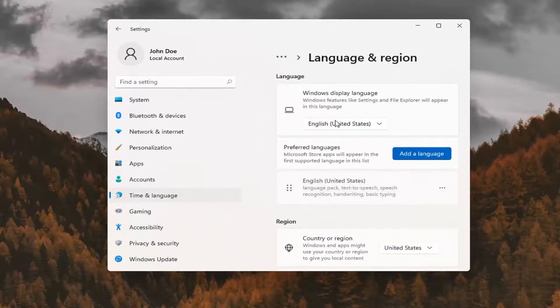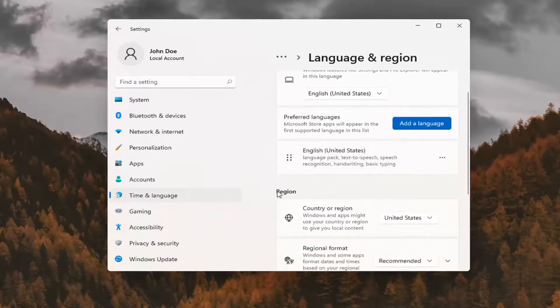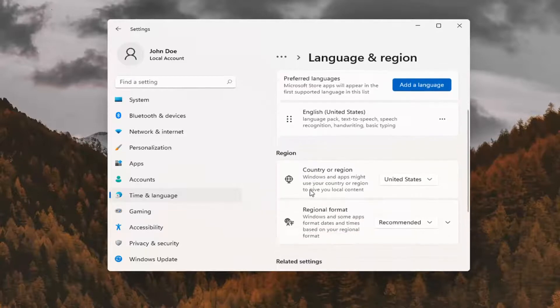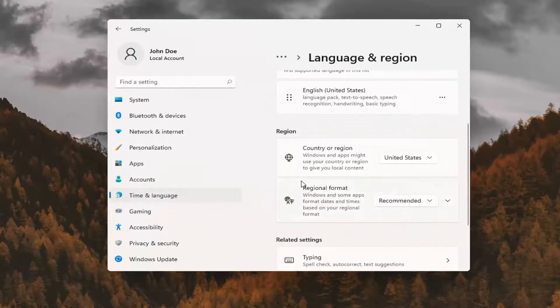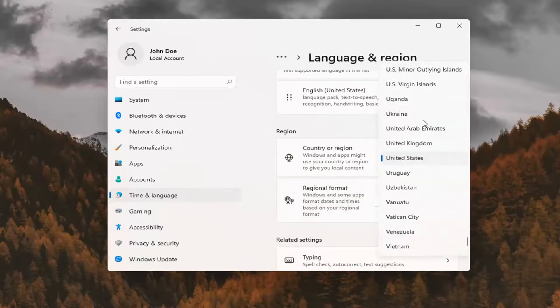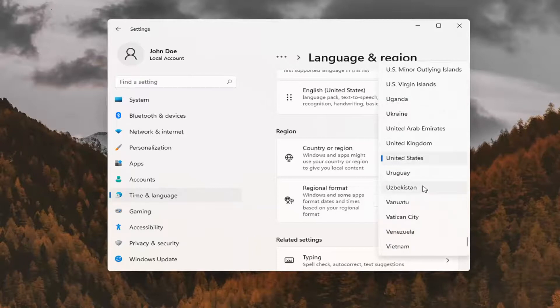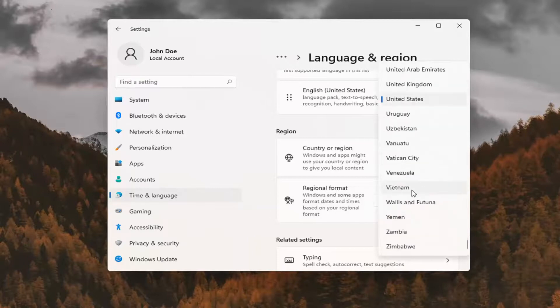At this point, you can go ahead and change your region settings by going down a little bit farther down on this page. And country or region, you can click inside this drop down here and select your country or region.